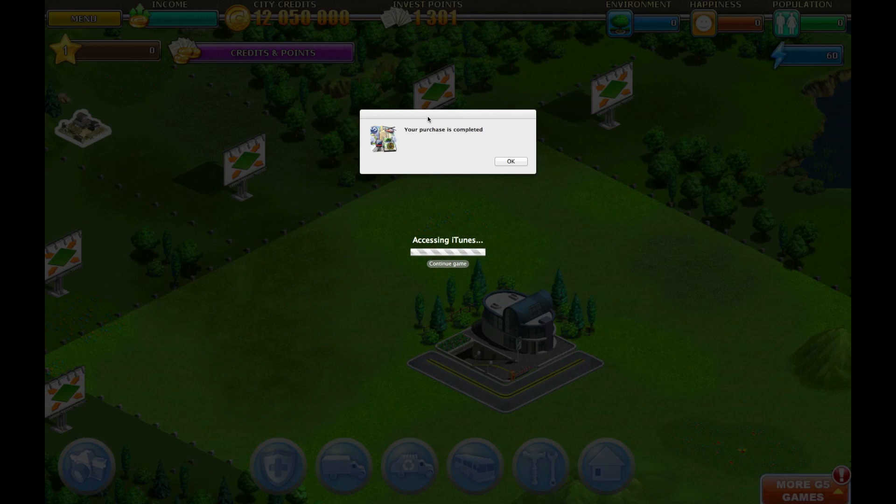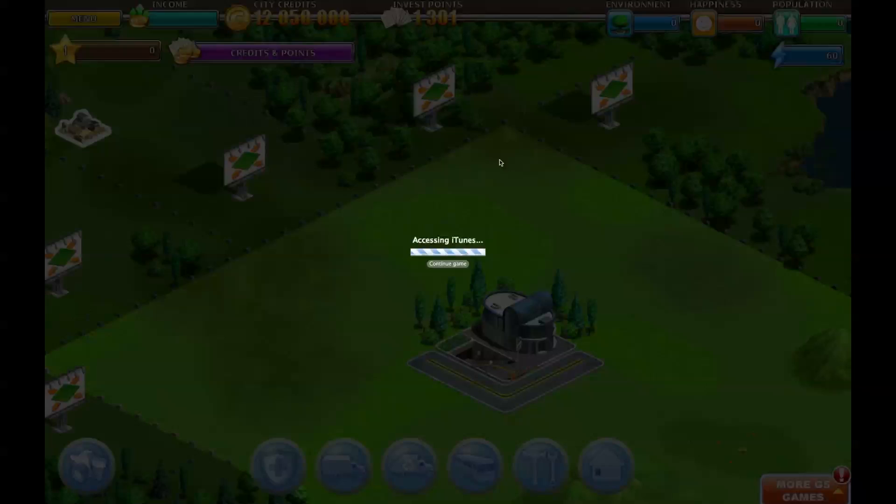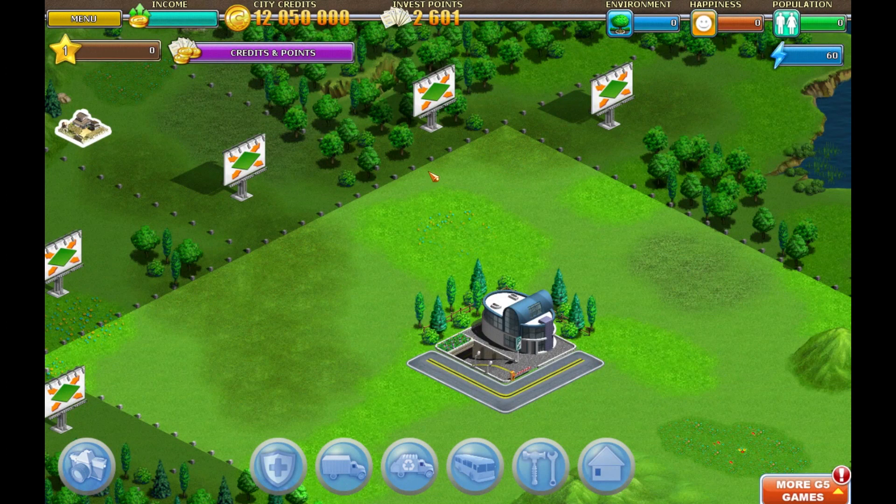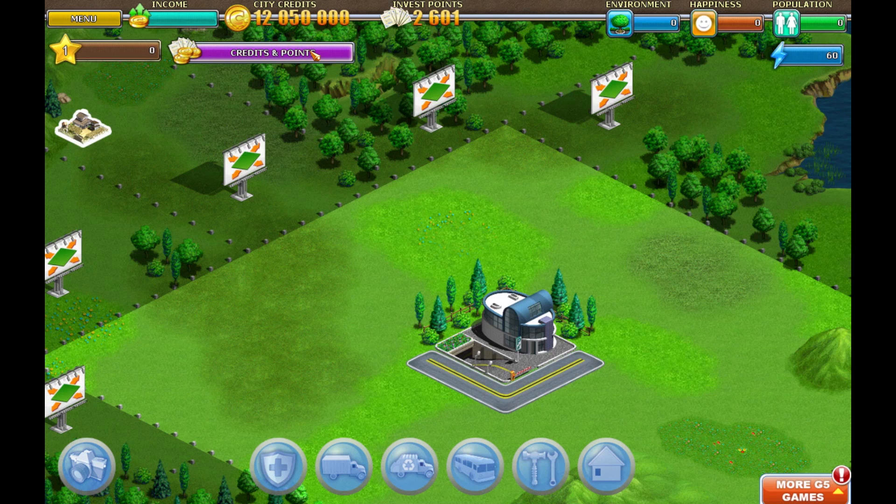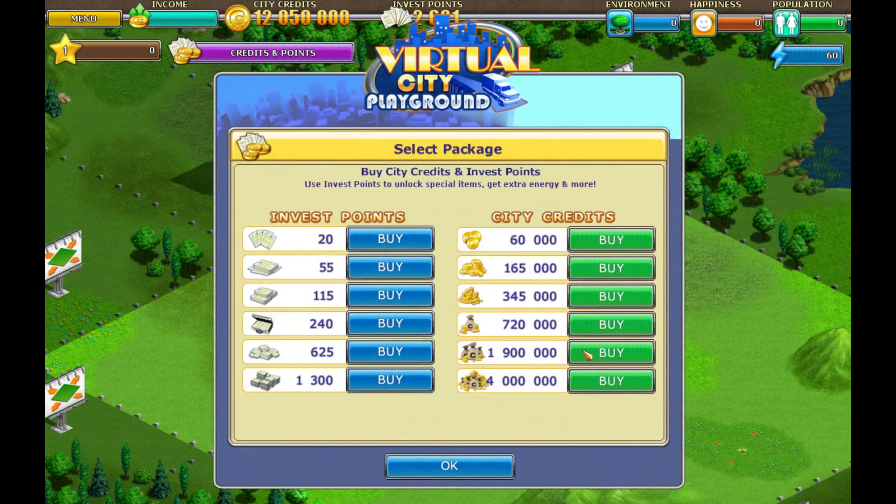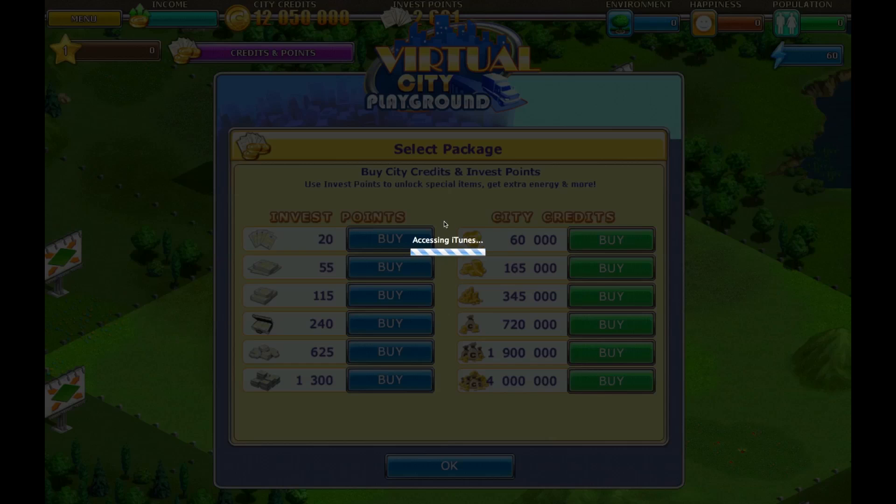Now your purchase is completed, so you can buy again and click Buy Again.